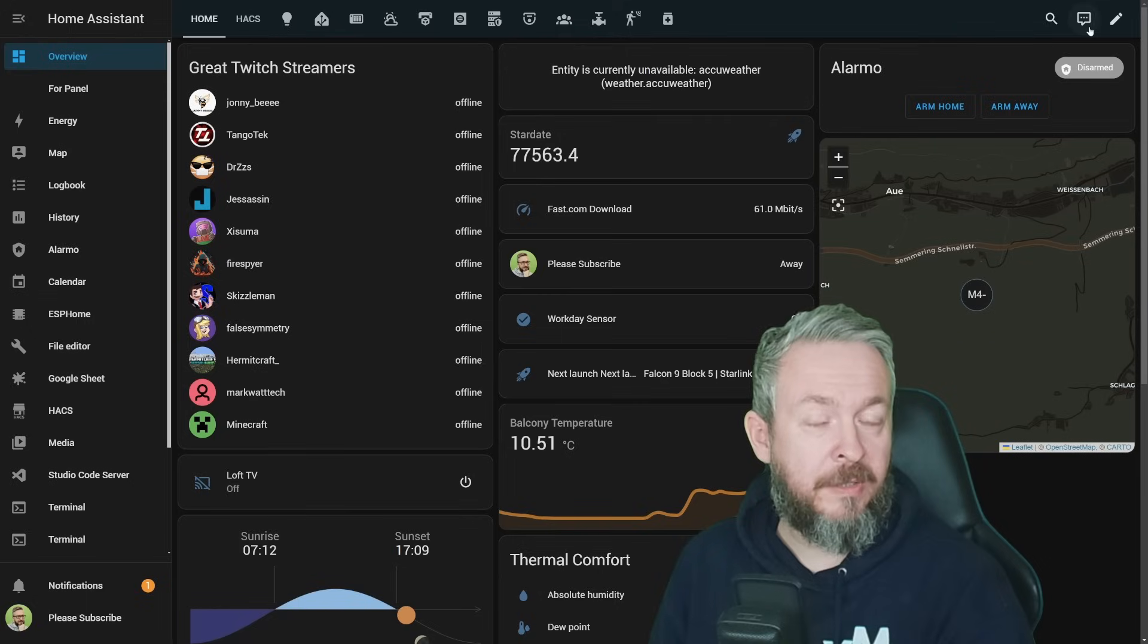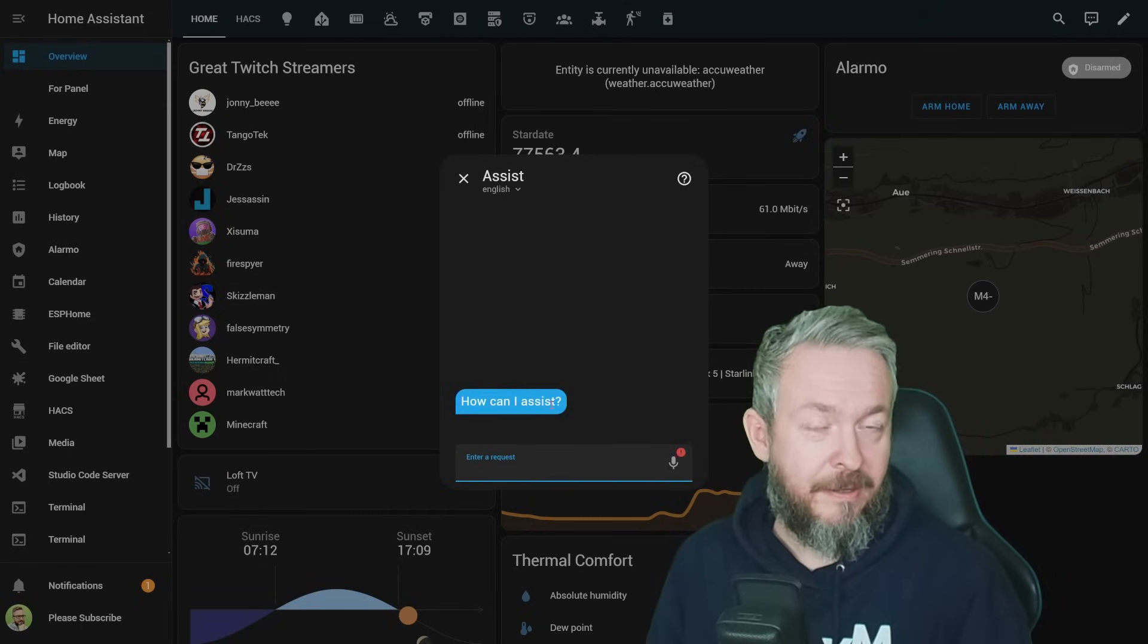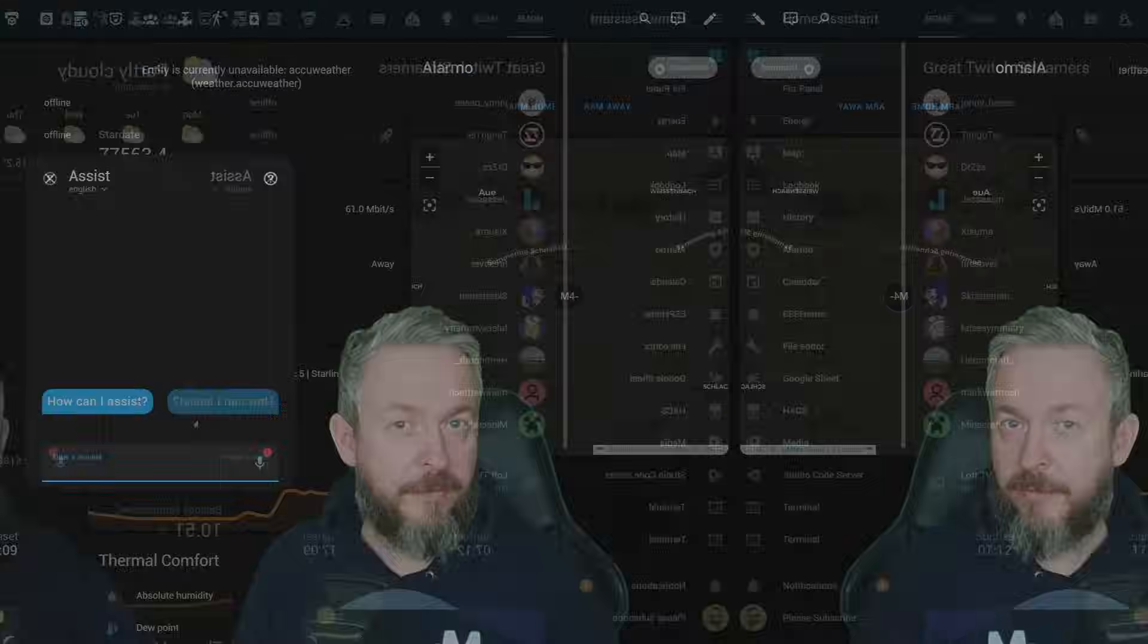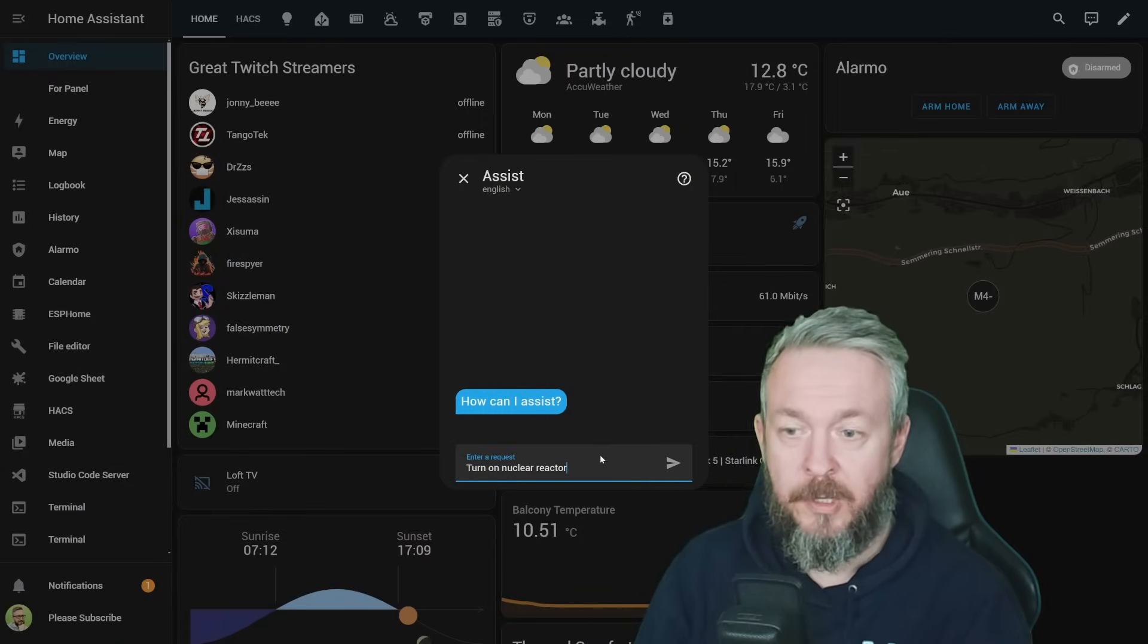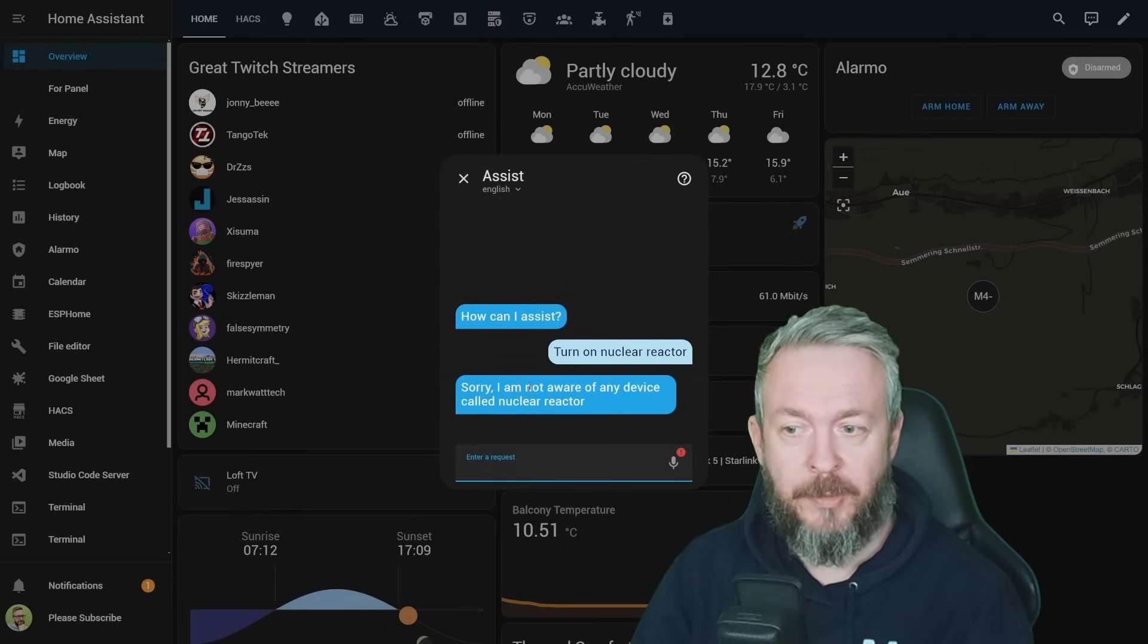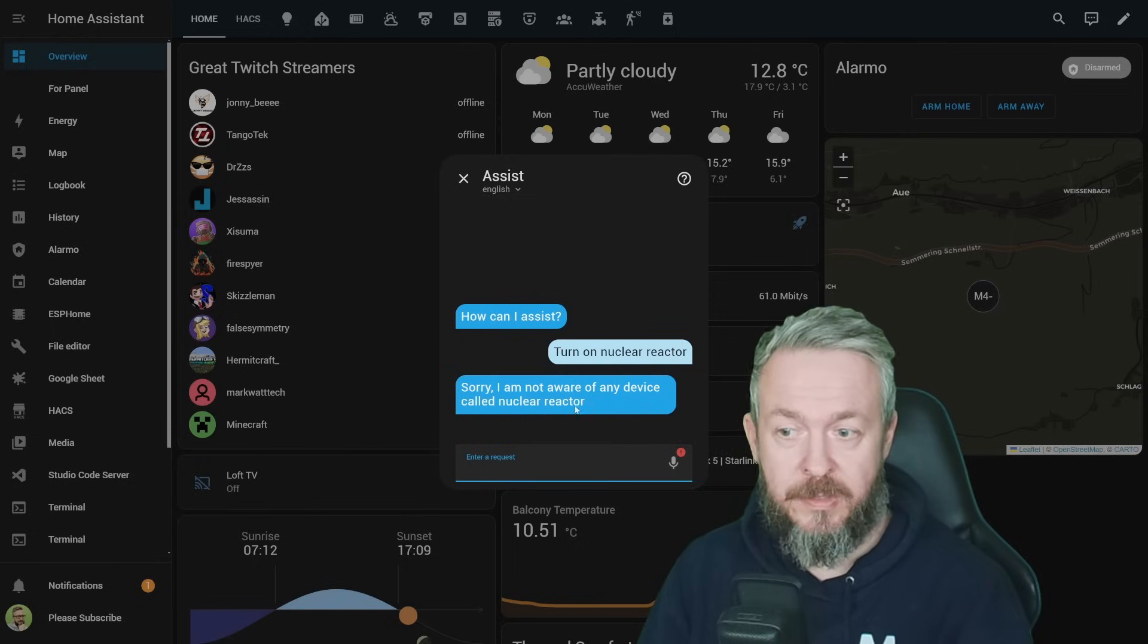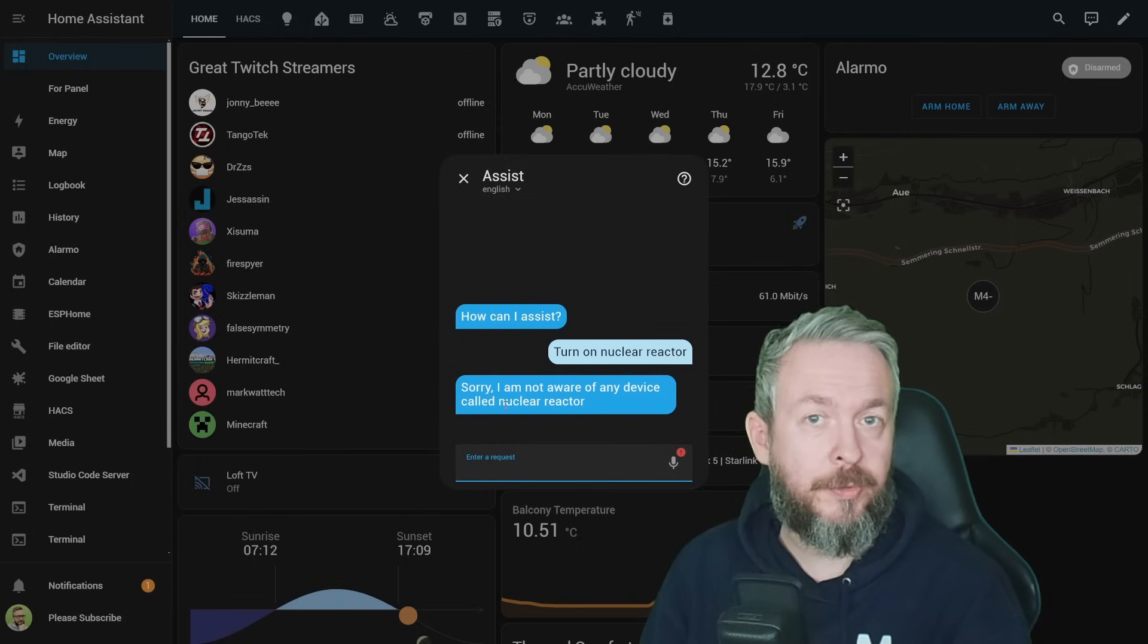When we are already talking about assist devices, let's look at two further improvements. First, we now have better errors in assist. No, it doesn't mean that there are more errors. It just means that if assist doesn't know what to do, it will now tell you. For example, turn on nuclear reactor will give me an error. And that error will be, sorry, I'm not aware of any device called nuclear reactor. And this will also help you debug your assist because now you know that while the assist did recognize what you wanted to do, there is no device that matches what you typed in.